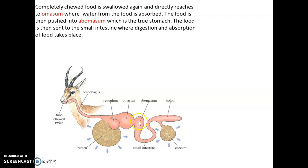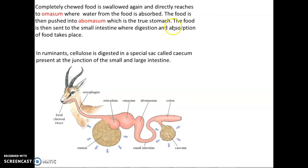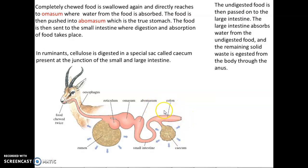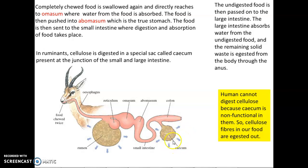The food is then pushed to the next chamber called the abomasum, which is the true stomach of ruminants, and the food is then sent to the small intestine where digestion and absorption take place. In ruminants there is a special sac called the cecum, which lies between the junction of the small intestine and large intestine, where the digestion of cellulose takes place. The undigested food then passes to the large intestine, which absorbs water from it, and the remaining solid waste is expelled out of the body through the anus.